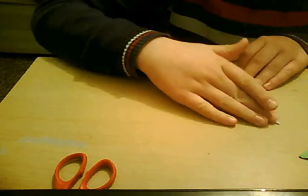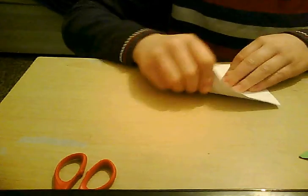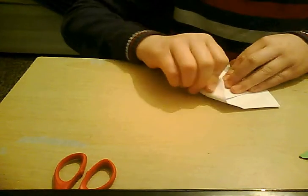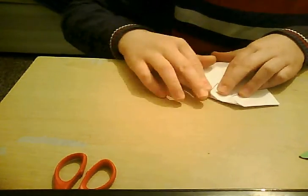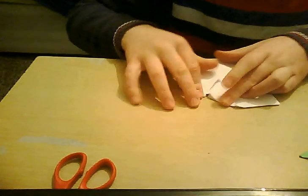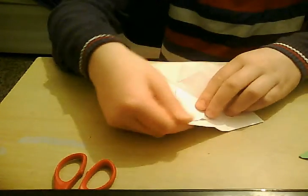Yep, so then in the wrong way, just turn it over, and then do the same thing. And then, just fold it in half, and then do the same, like this.